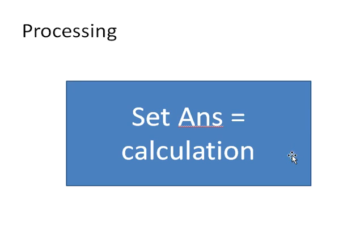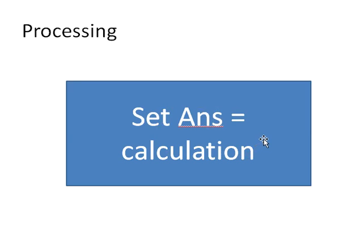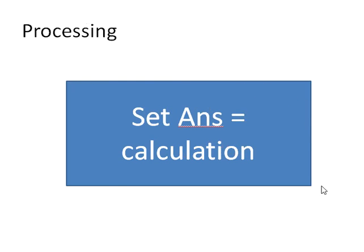Next symbol in a flowchart is that of processing. And this is a straightforward shape. This is a rectangle. Within it, of course, is the calculation for the processing. Again, this is given from the IPO chart. So this flowchart symbol is processing. And the shape is that of a rectangle.